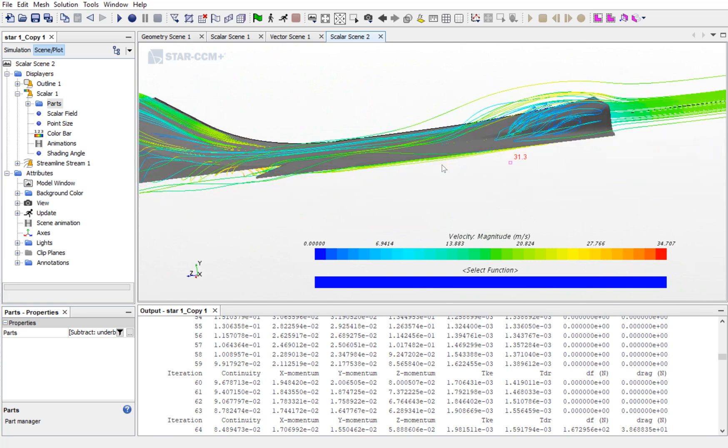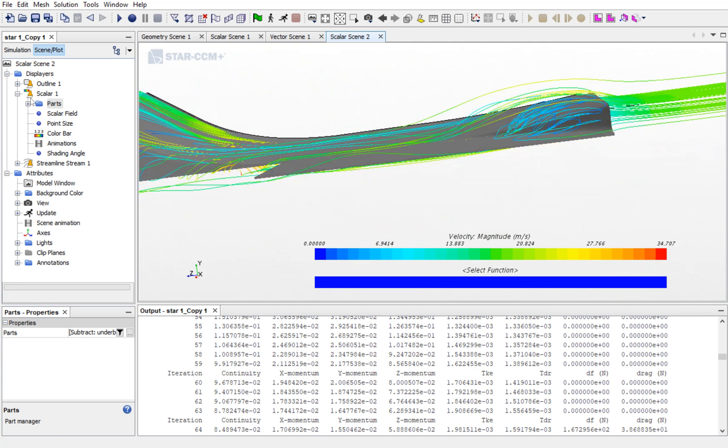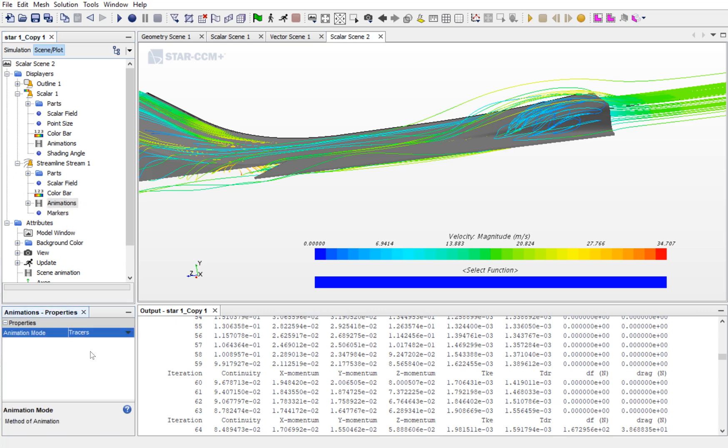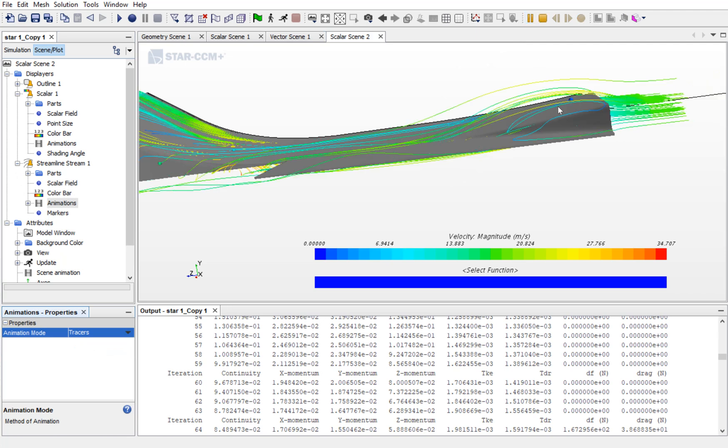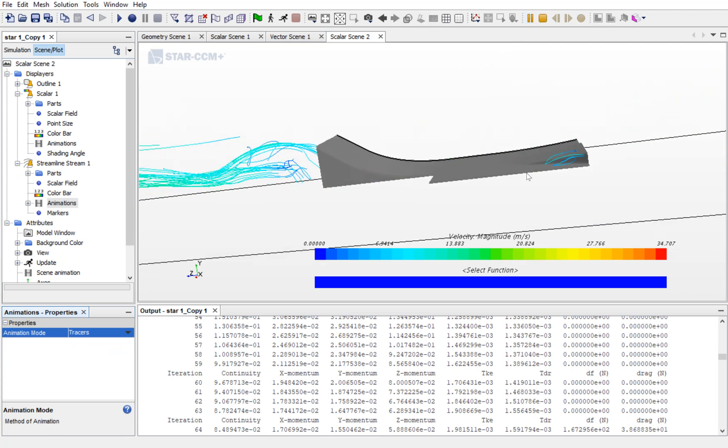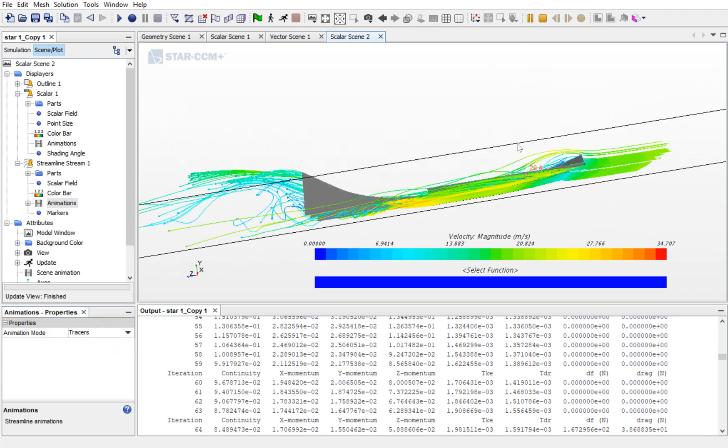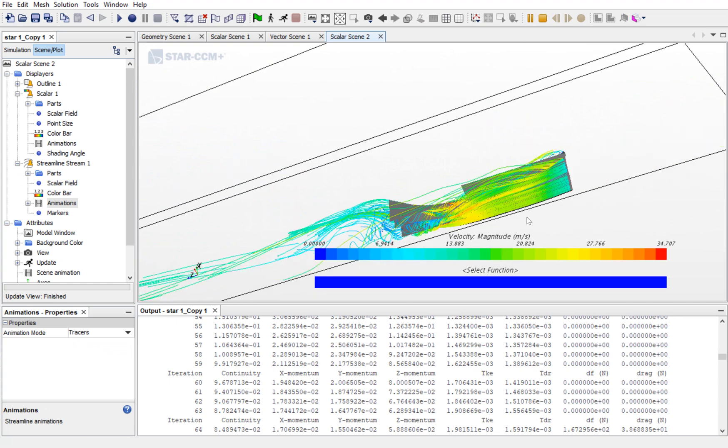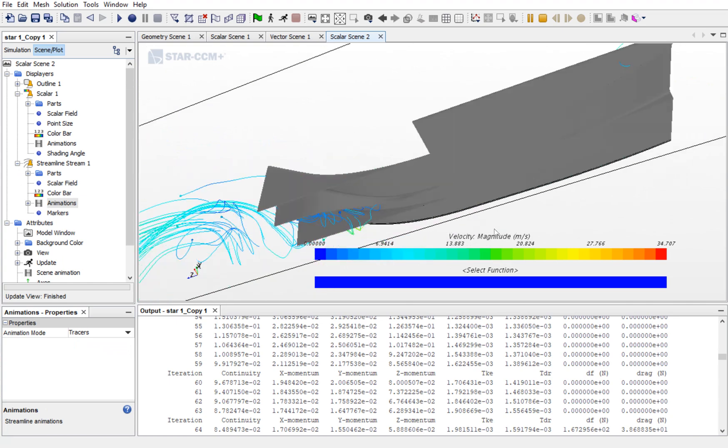If you want to see the animation of the Streamline, then go to Streamline, Animation and select Traces. Now, you can see how the flow is around the UTE.